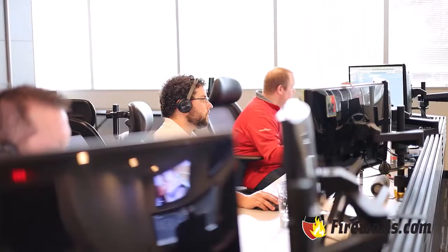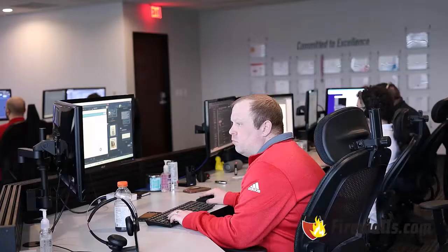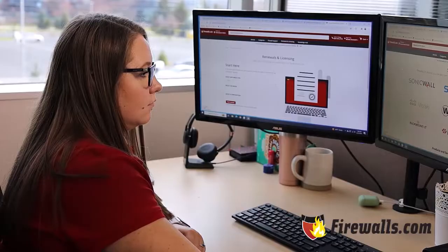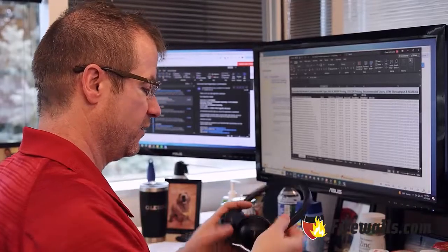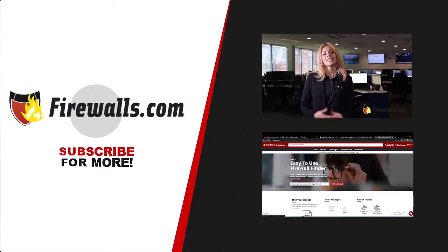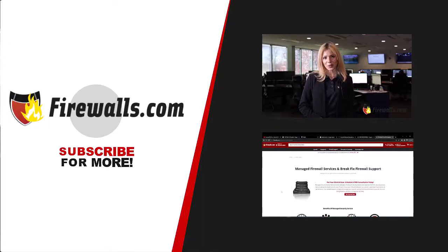And there you have it — a step-by-step guide to deploying your new firewall. Remember, regular updates and monitoring are key to maintaining your firewall's effectiveness. If you have any questions or need further assistance, don't hesitate to reach out to our team at firewalls.com. Thank you for watching. For more tech tips and guides, make sure to subscribe to our channel. Stay safe and see you at the next video.